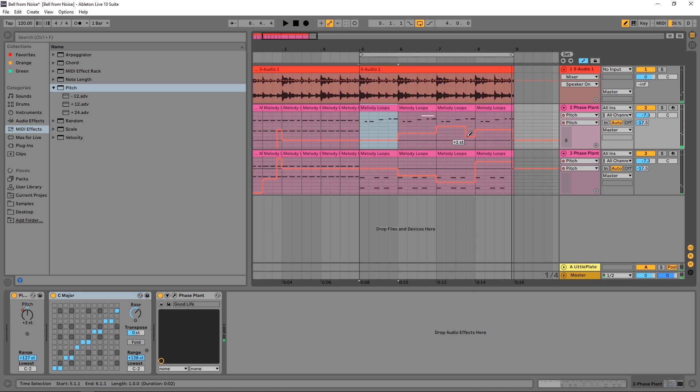Remember, we can always come back in here and tweak this out. We don't have to do it bar by bar — we can come in and easily make changes.